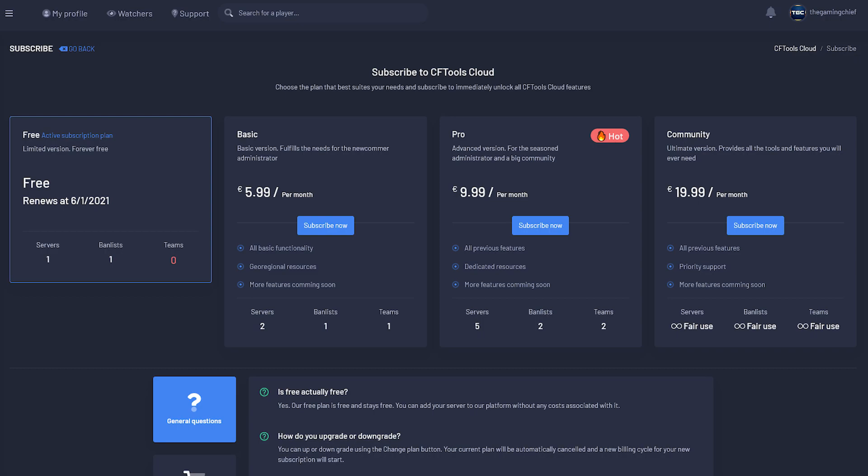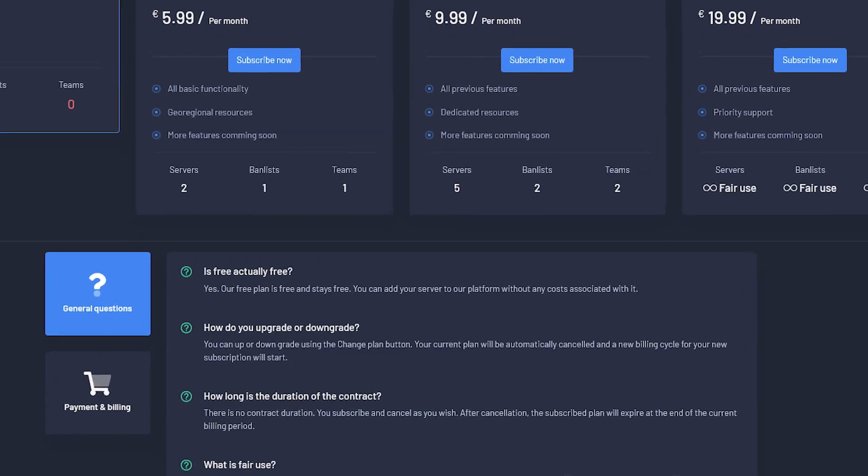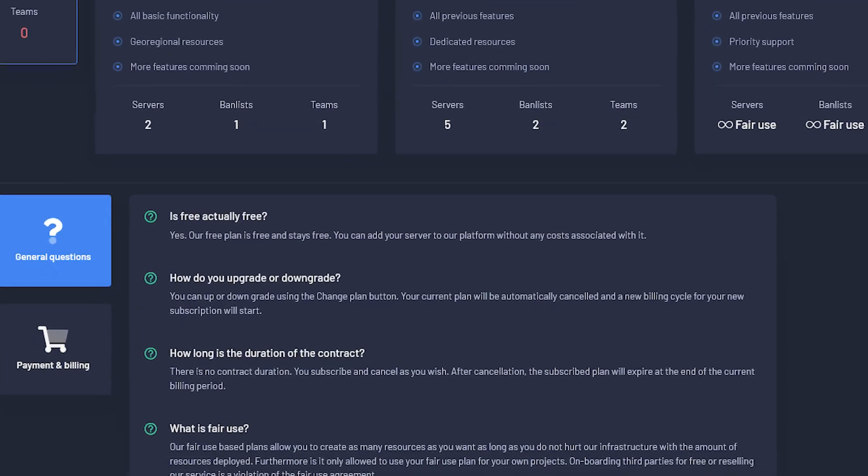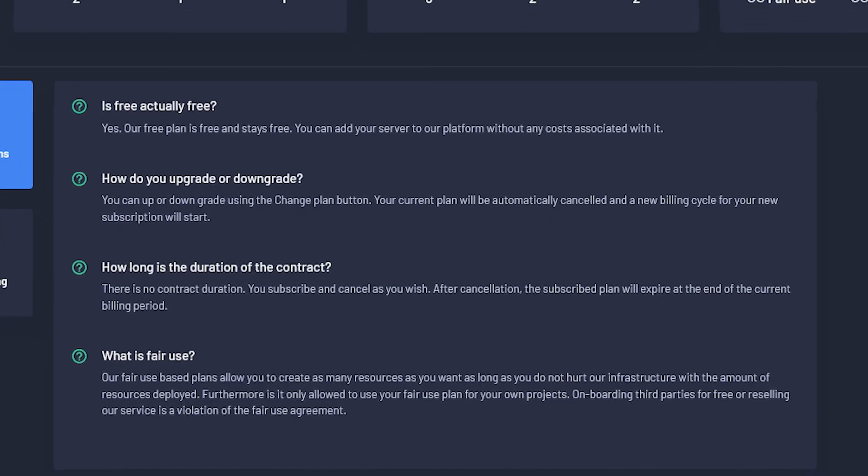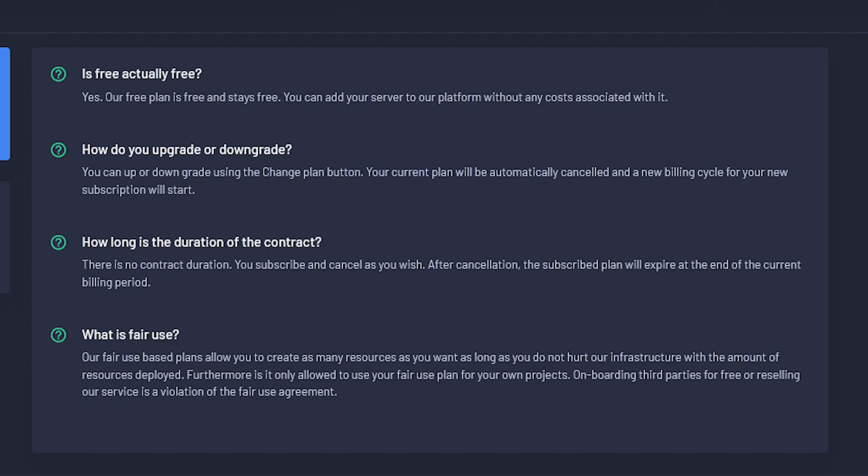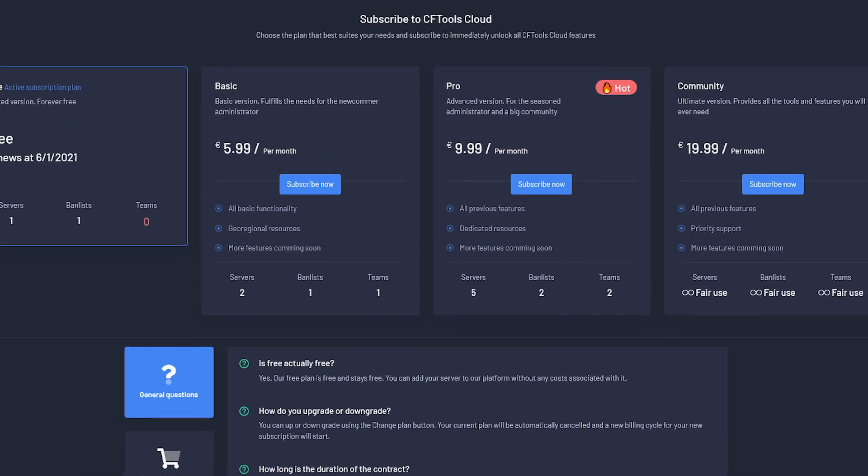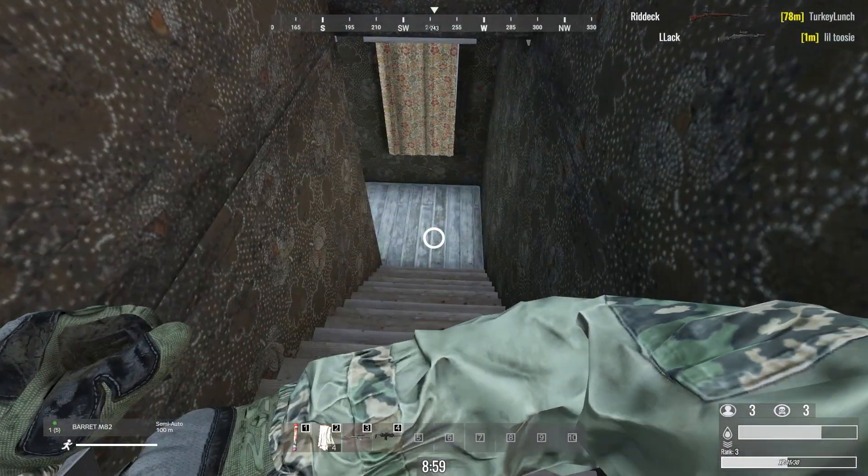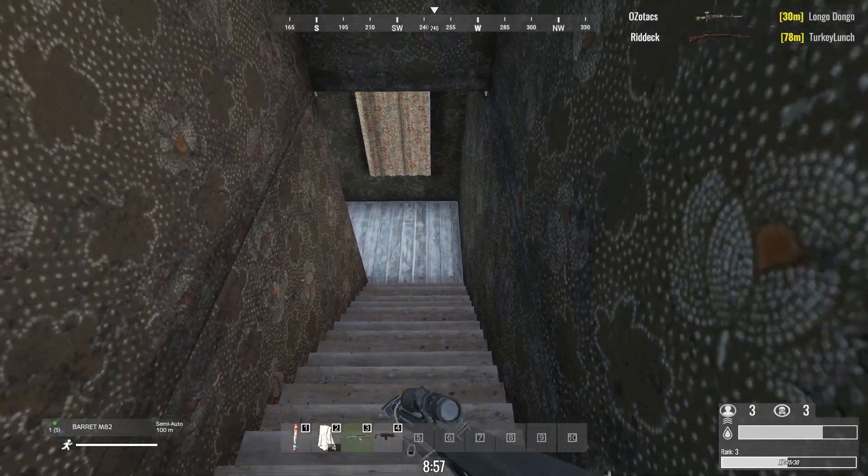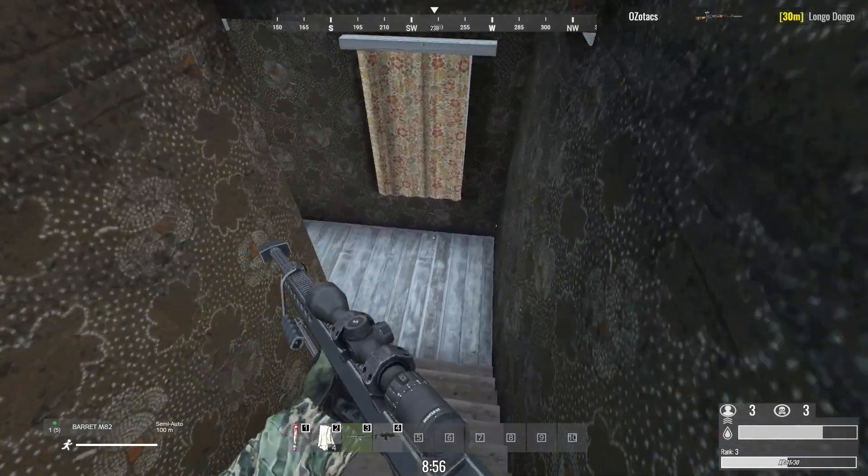And then the final one is the community version, which is 20 euros per month or about $24 USD per month. It has all those previous features, priority support, again more features, and then the servers, ban lists, and teams are all marked as fair use. For this, I'm just going to read off the quote of what they define as fair use: 'Fair use based plans allow you to create as many resources as you want as long as you do not hurt the infrastructure with the amount of resources deployed. Furthermore, it is only allowed to use your fair use plan for your own projects, so you can't onboard third parties for free or resell the services.' That is a violation of the agreement. So this seems like this will only be for really big communities with more than five servers, so only a select handful of people should actually really need this.